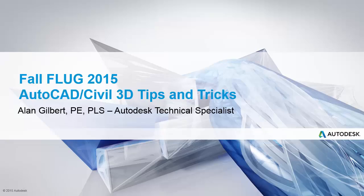Hello, this is Alan Gilbert with Autodesk, and this is part 8 of the AutoCAD Civil 3D tips and tricks session that was first presented at the Fall Florida Users Conference 2015.